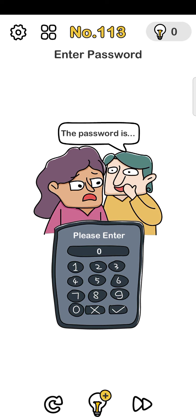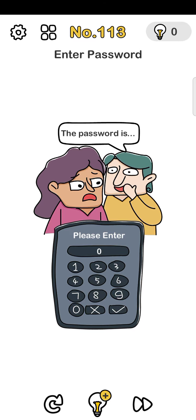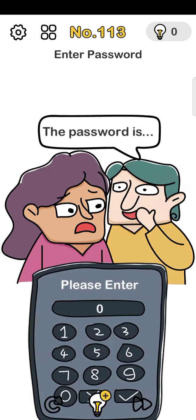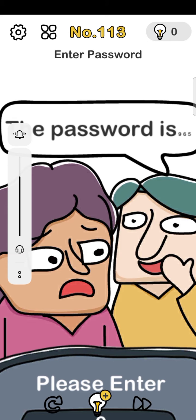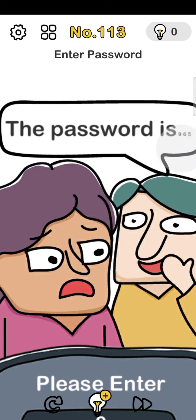Number 113: enter password. Just use your phone's sound key - volume up, just increase your phone volume. The number is 965. Now volume down.